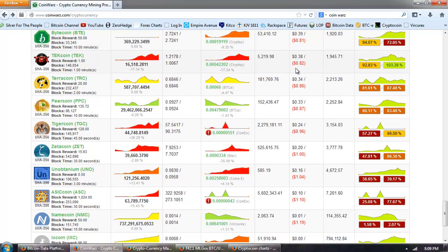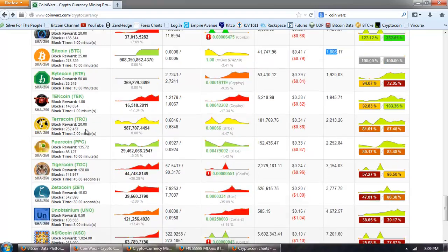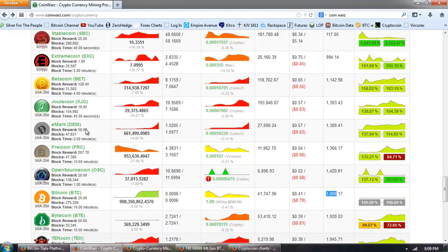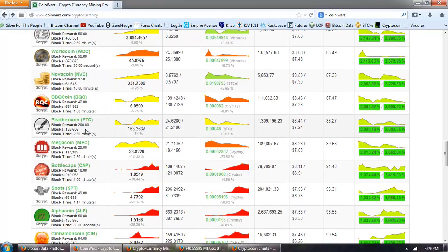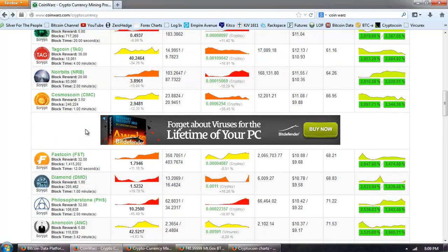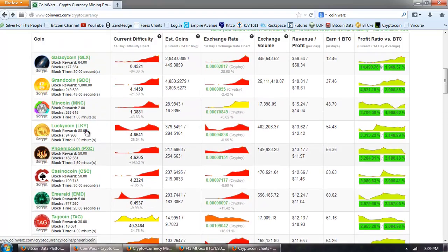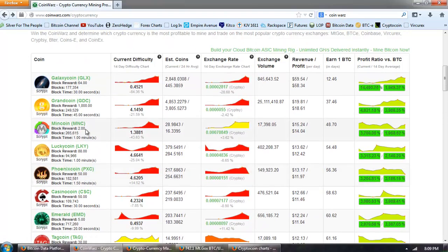Now, why is it that all of these SHA-256 coins are at the very bottom and all these Scrypt coins are at the top? Probably because there's a lot of rigs that have been made primarily to mine Bitcoin, which is SHA-256, and all of the ASICs designed for it.